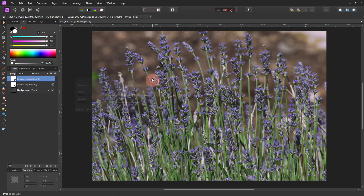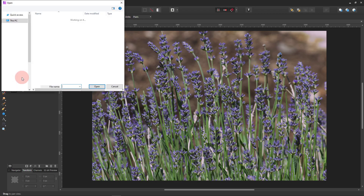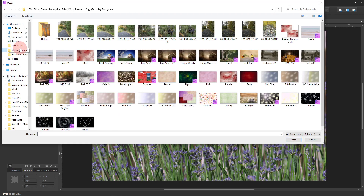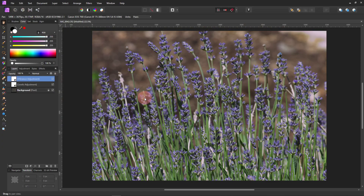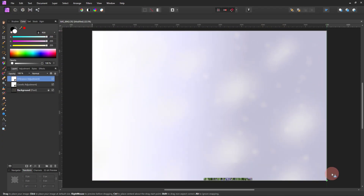And then from there, I just added some of my overlays that I was playing with. If you want to add an overlay, go to File, Place, and then find them on your computer wherever you've got them. And this one, I clicked the Soft Purple because it's lavender, it's purple.